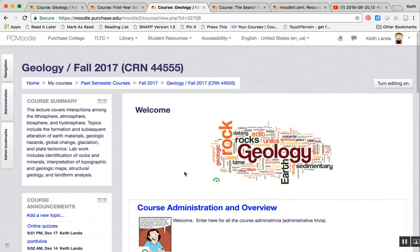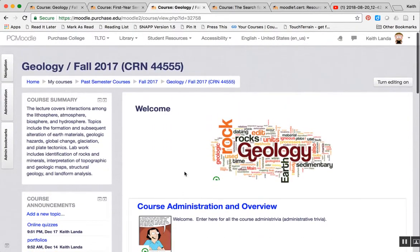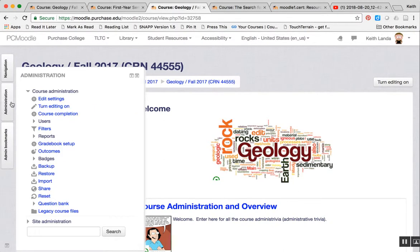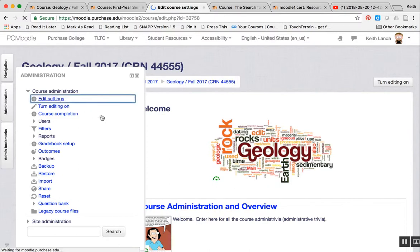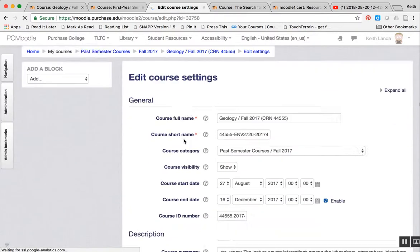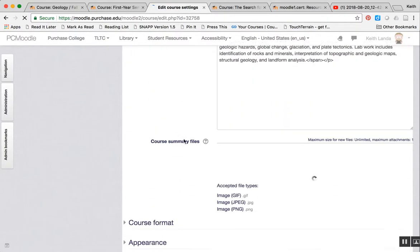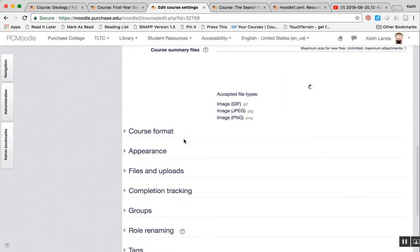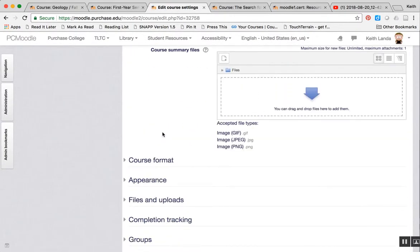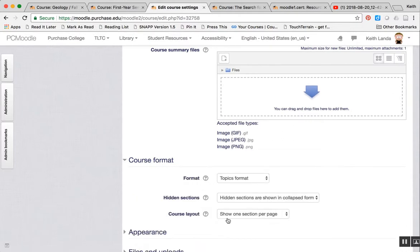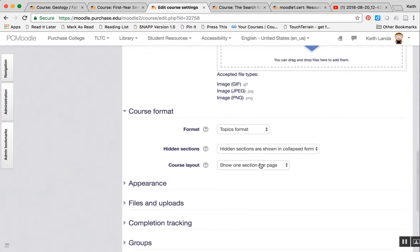One last setting to describe: if I go back into edit settings again, and under course format, in this case I've got it set to show one section per page. That provides the front page just having the section titles with the links to what's going on in each section.